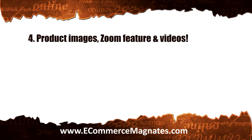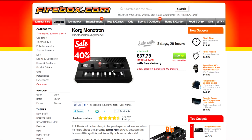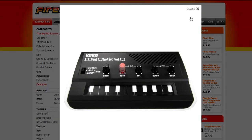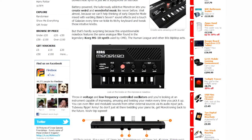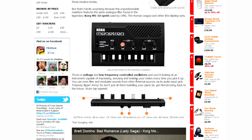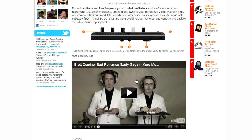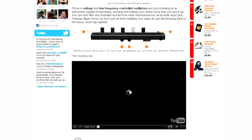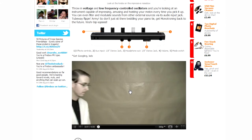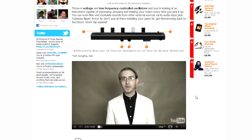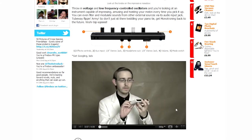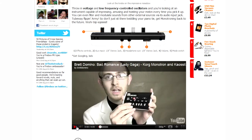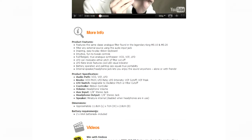Number four: product images, zoom feature, and videos. Photographs on shopping sites play a crucial role — in fact, product photos are the most considered factor for buying, next to price of course. Photographs are a great hook and can immensely help in drawing in first-time visitors to your shop. So opt for a shopping cart that supports zoom features, additional images, and preferably videos too.